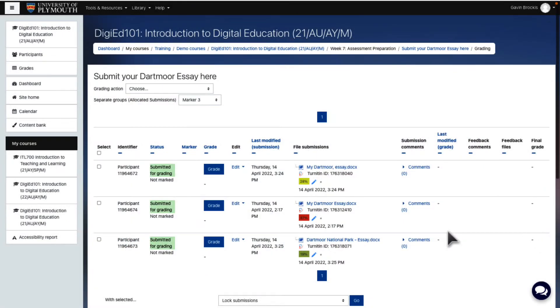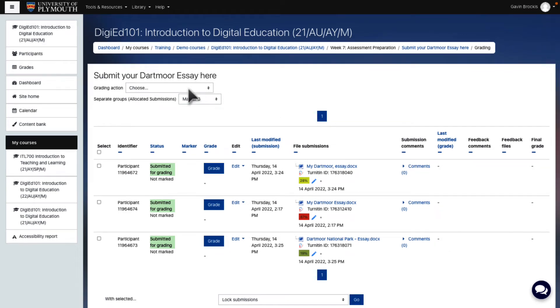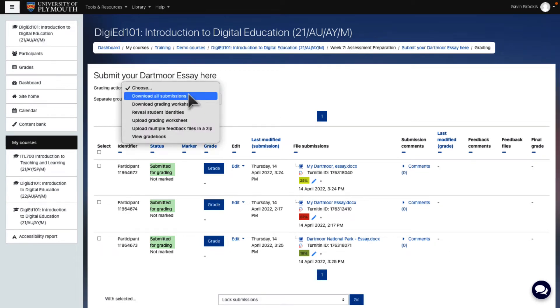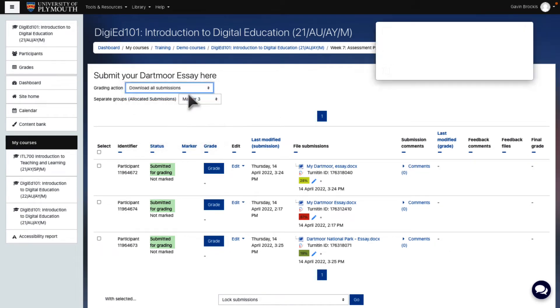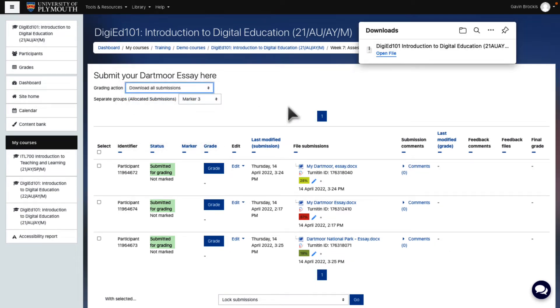Once you see only the submissions allocated to you, click on Choose next to Grading Action and select Download All Submissions. Your browser will begin downloading the zip archive file of your allocated submissions.